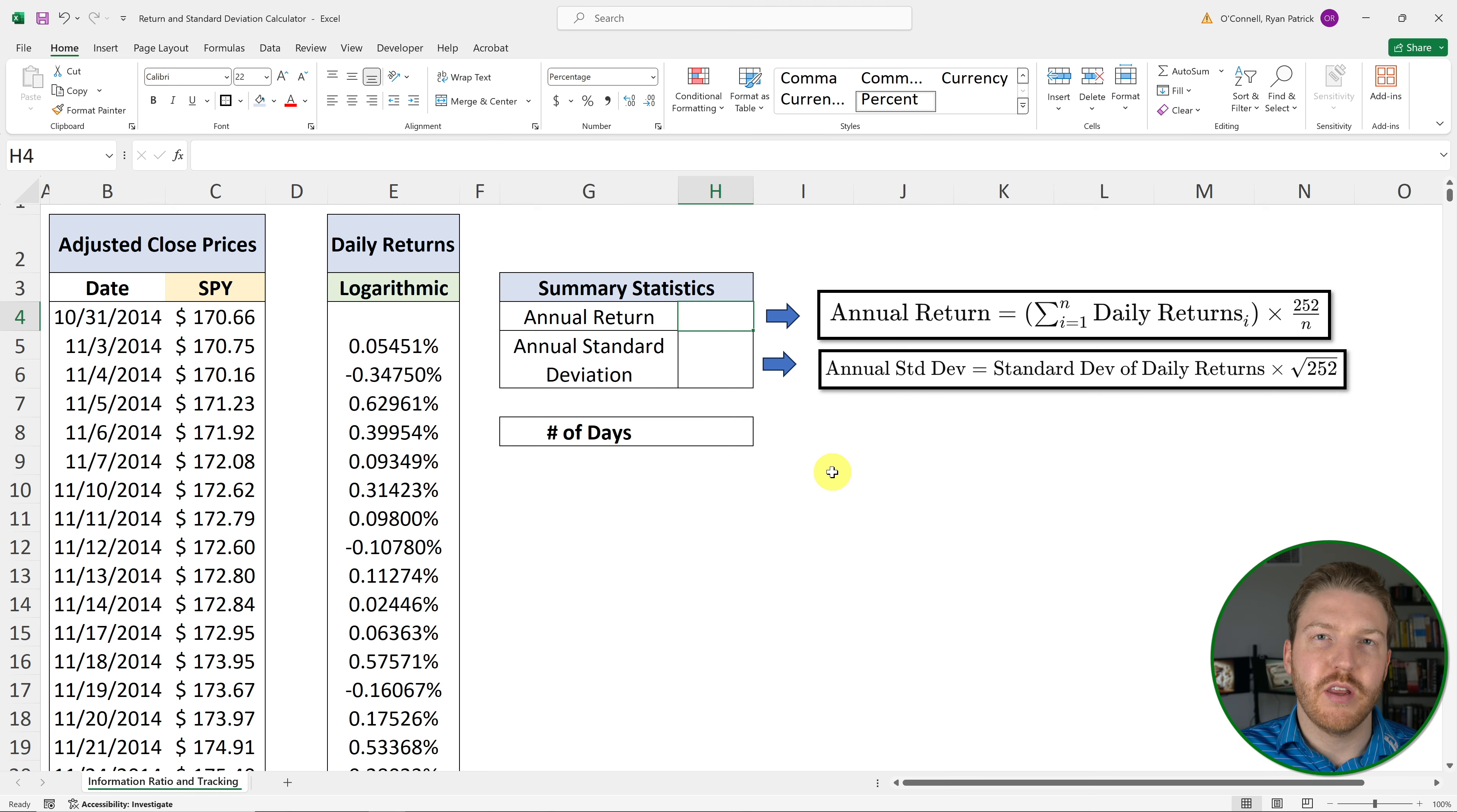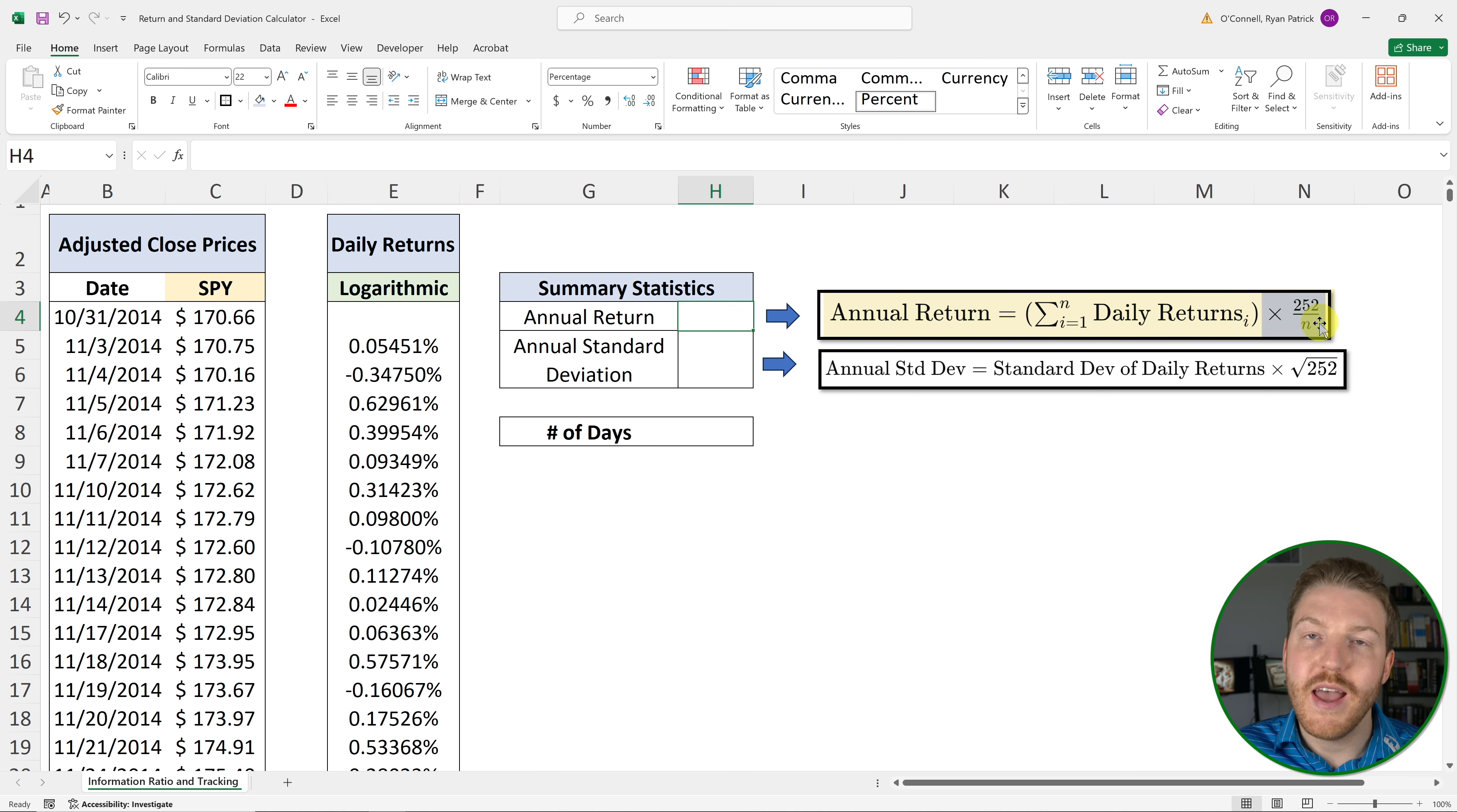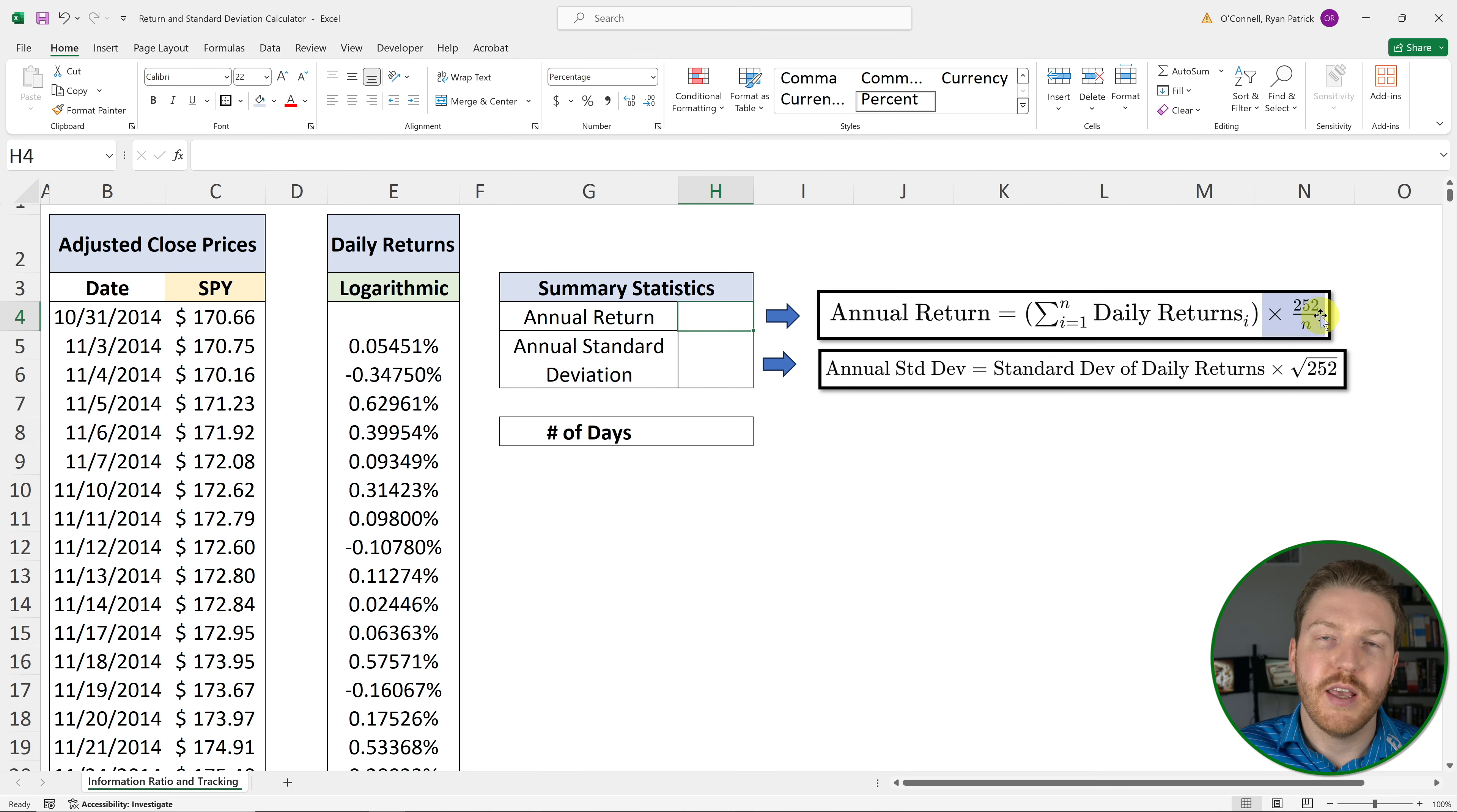Now that we have our daily returns, we can go about calculating our annual return. And this is quite simple. We can just use the formula that I've put right here. So annual return is equal to the sum of all of the daily returns multiplied by 252 divided by n, where n is the number of days in our period. And so you might be asking, why is it 252? Well, that's the number of trading days in a year, once you exclude all of the weekends and the holidays. So this factor is just scaling by the number of years in our sample period.